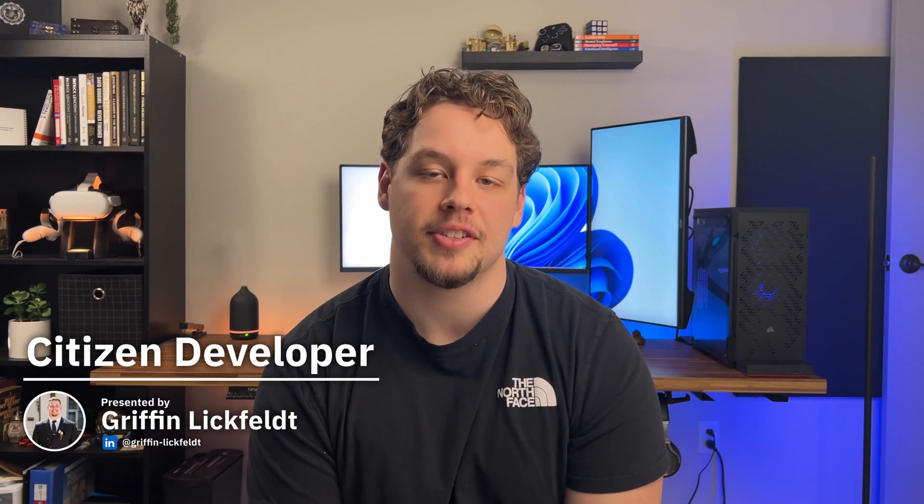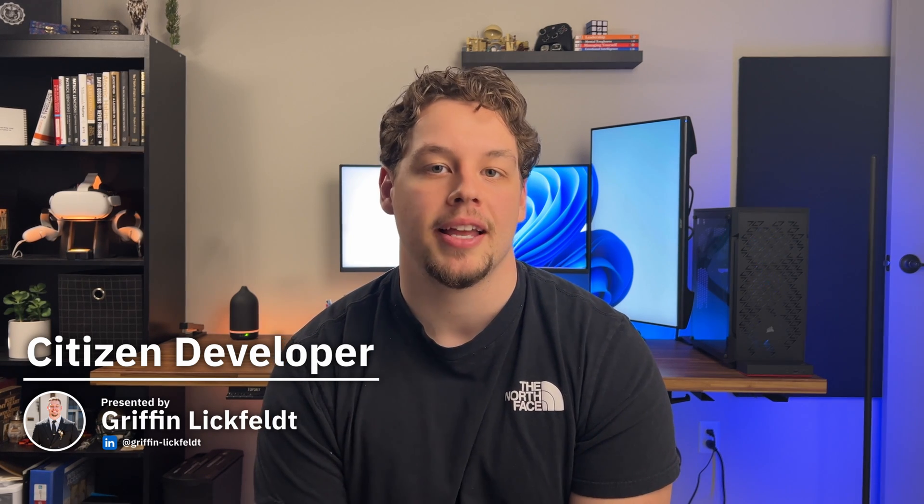And there you have it. This is truly all you need to know about renewing your PL-200. I'd recommend you check out this video here for more Power Platform content on the channel. Thank you guys so much for sticking to the end of the video. My name is Griffin Lickfeldt, the host of Citizen Developer, and I'm excited to connect with you guys in the next one.